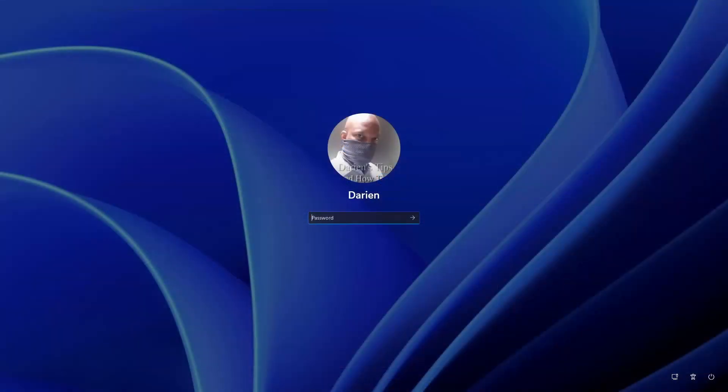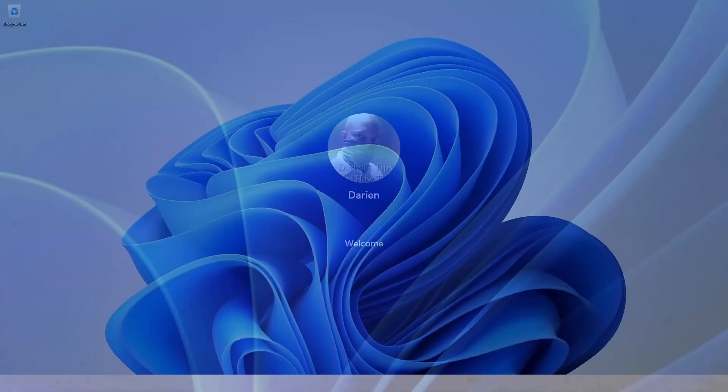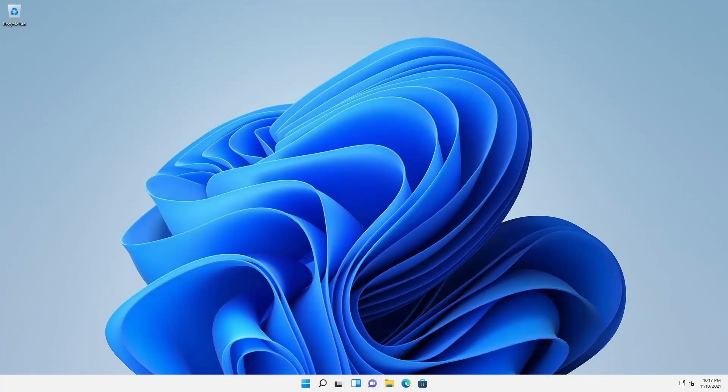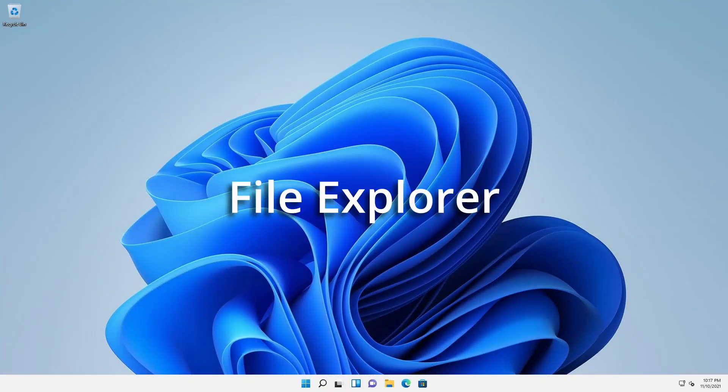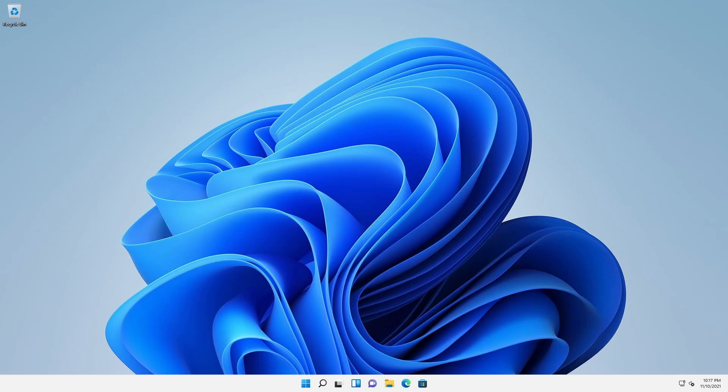After starting the computer and logging in, the user is presented with a plain default desktop. This is the user interface shell named Windows Explorer and it runs just like any other application.